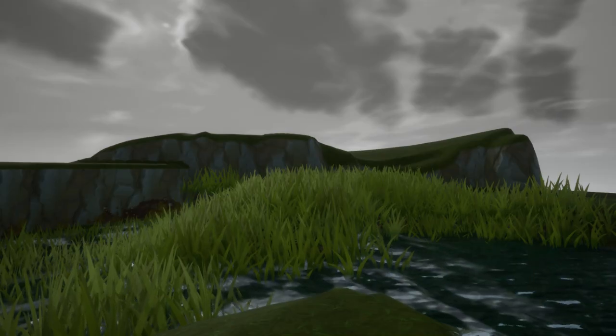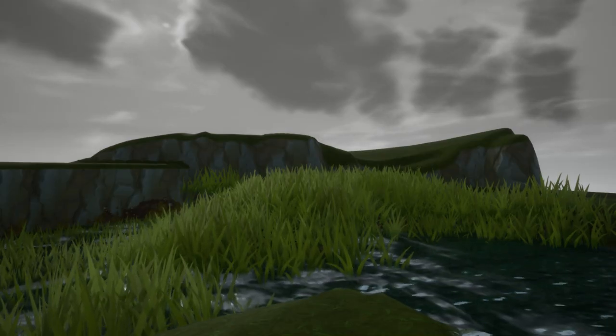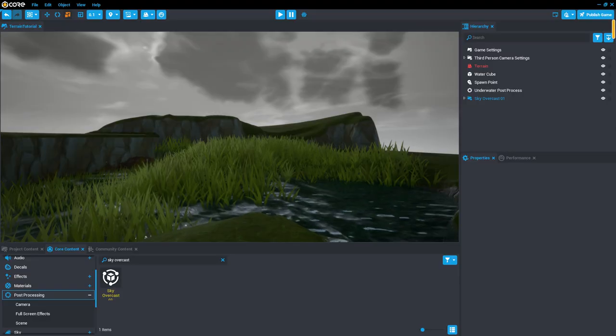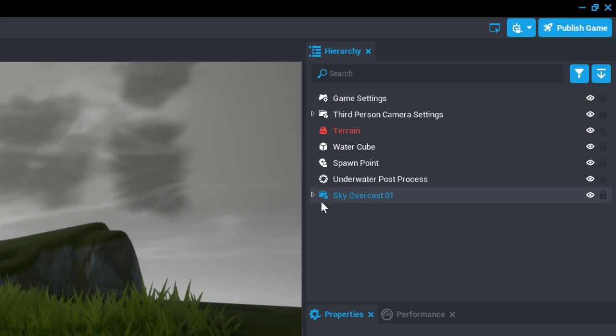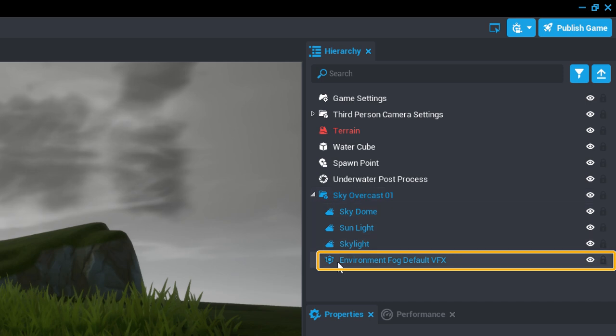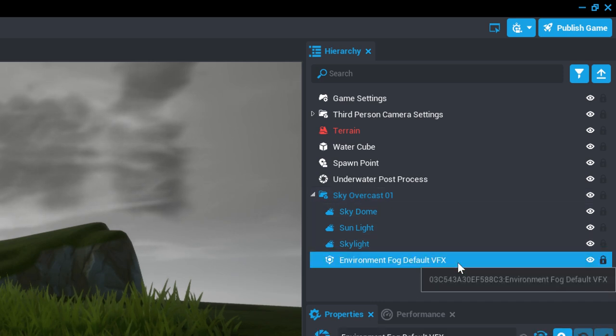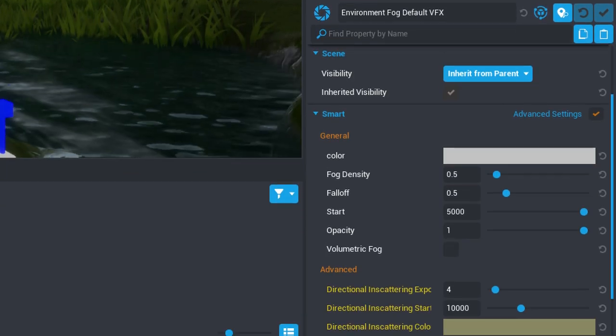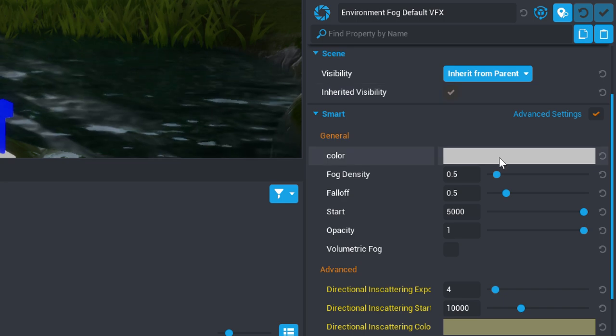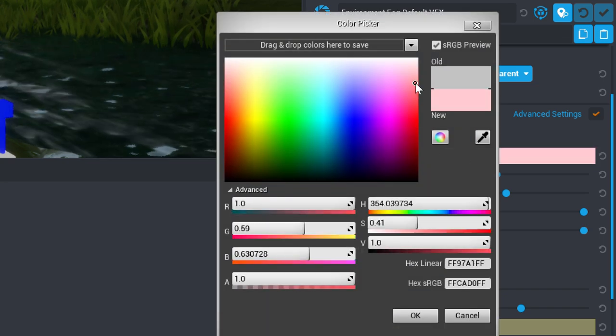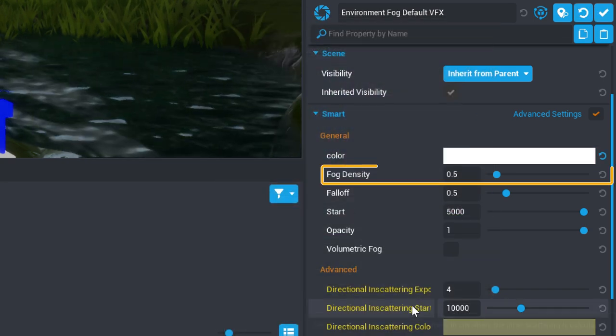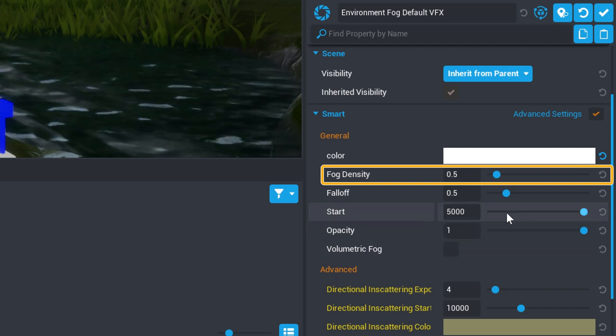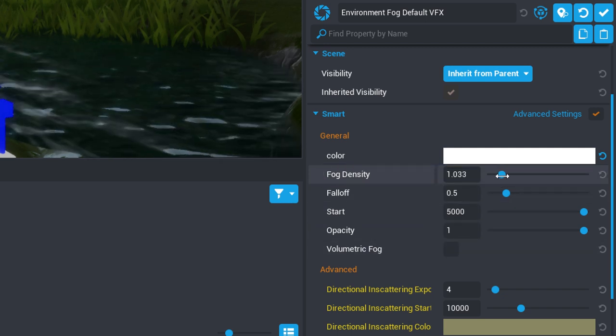Well, that made things a little gloomy. Let's customize our sky a little, shall we? Open up the Sky Overcast 01 folder in the hierarchy and select the Environment Fog Default VFX to open its properties in the Properties window. Under the Smart section, change the Color property to a bright white and increase the Fog Density property to the value 10 to give the scene a misty look.